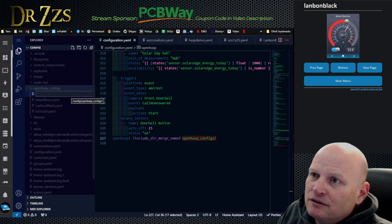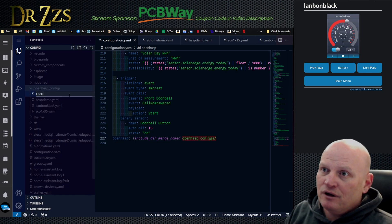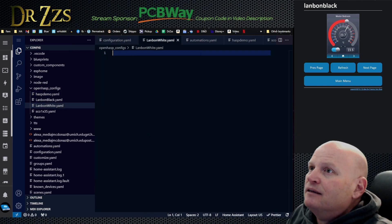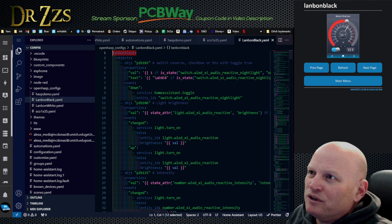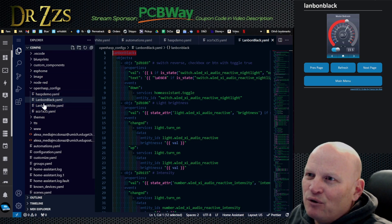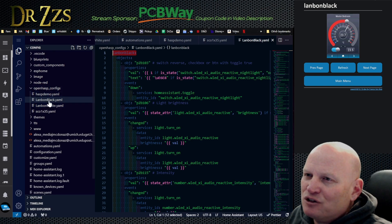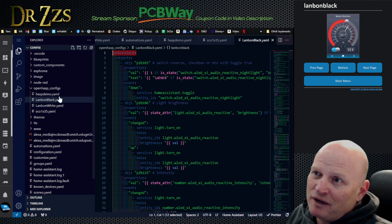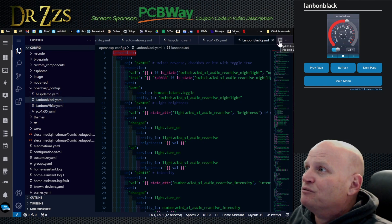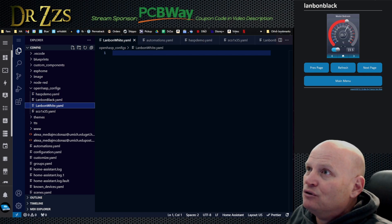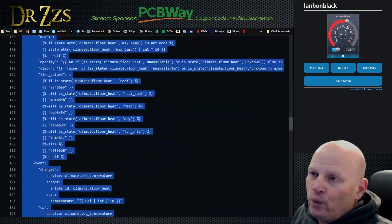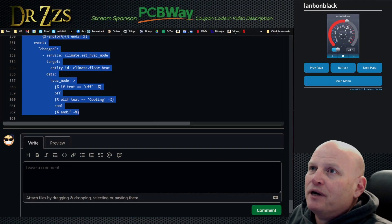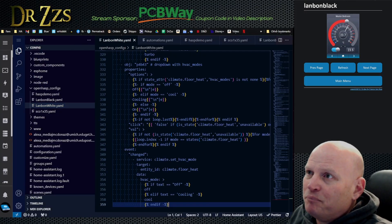I'm going to start a new file and I'm going to call it Lanbon white dot YAML. And now it gives me a blank here. This is what's really important. The name here, I don't think Home Assistant cares what the name of this file is, but what really matters is that you've got the right name up here. This was my Lanbon black, new one that I just made is Lanbon white. Now I'm going to go to the gist and copy all this, paste it.